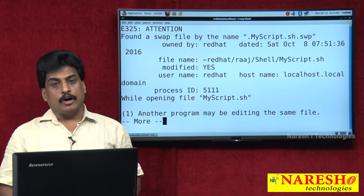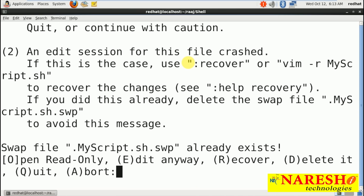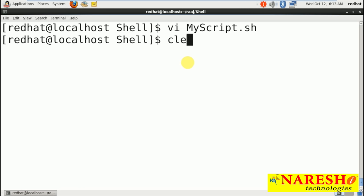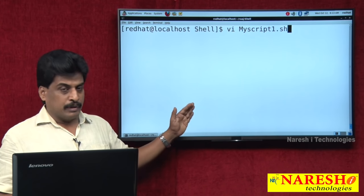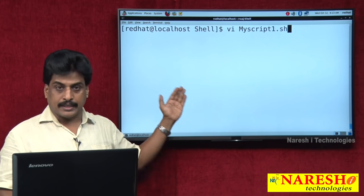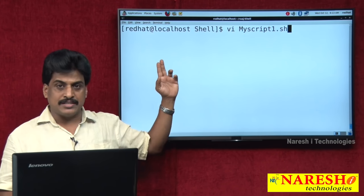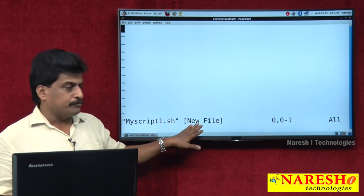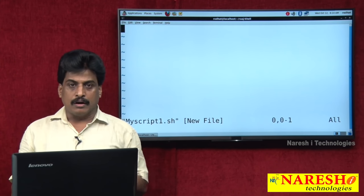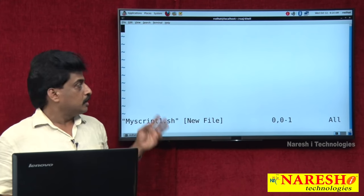A previously disturbed file shows a recovery prompt — I don't want that, so I quit and write a new file: vi myscript1.sh. If the file exists it opens, if not it creates a new one. At the bottom of the screen you can observe the filename. It is a new file in command mode. There are three modes in vi: command mode, insert mode, and ex command mode. Pressing I converts to insert mode.